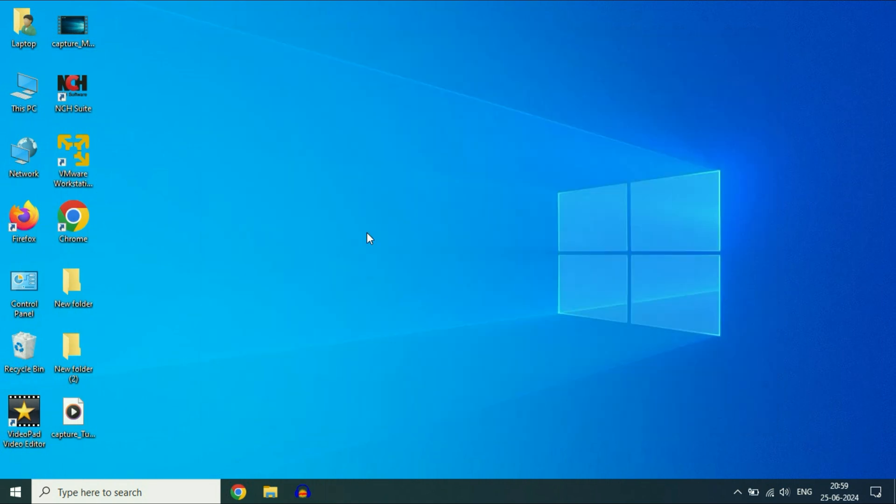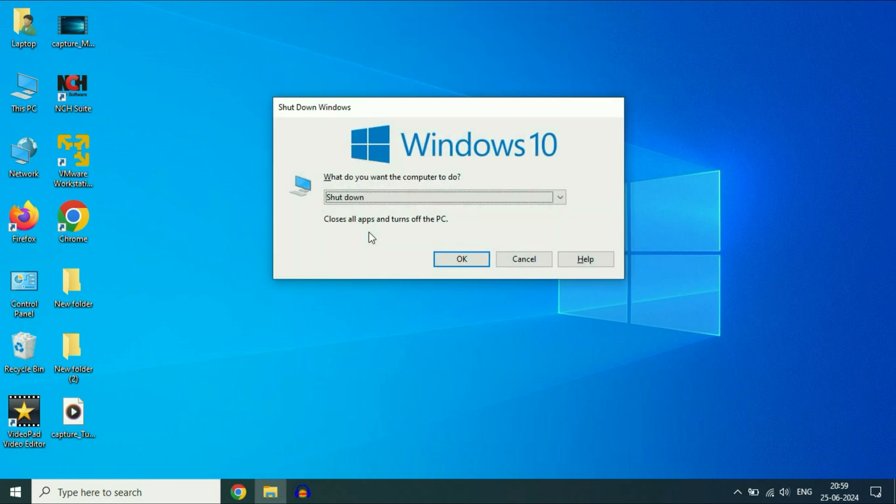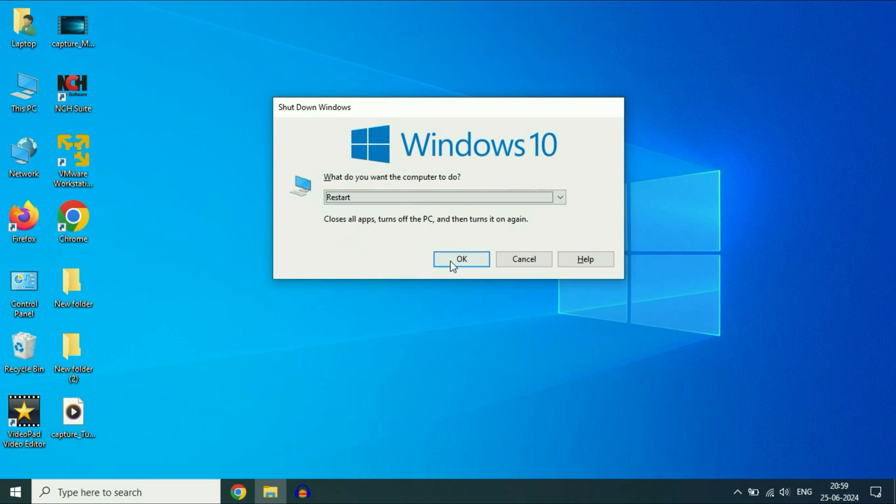That's it. Close this window, and after that press Alt and F4 keys. Now select the Restart option and click OK. This will restart your system and fix the error.